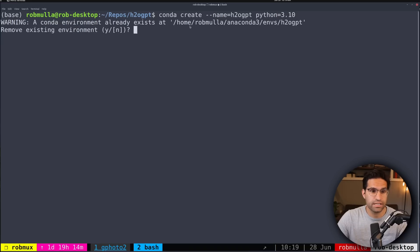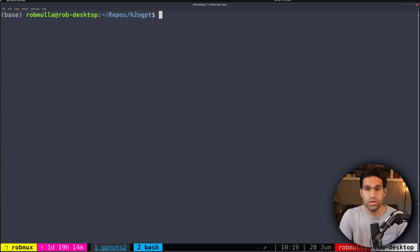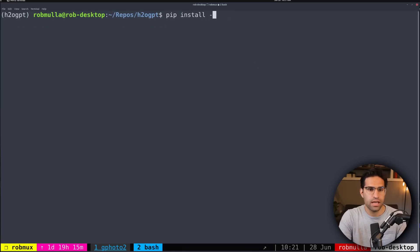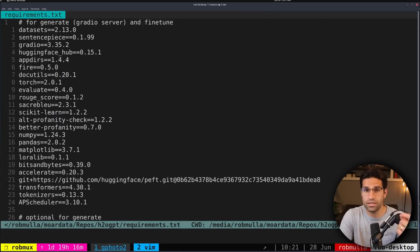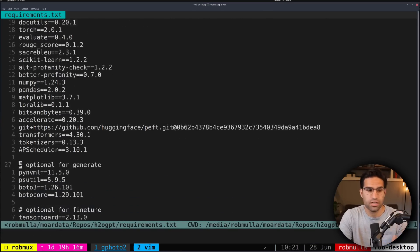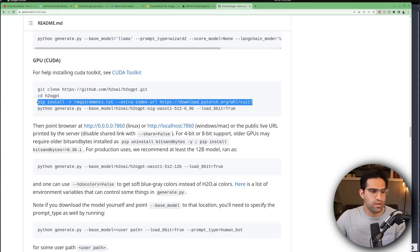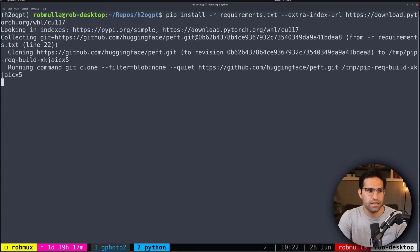The Conda environment already exists for me, so I just hit N, but for you that would create a new Anaconda environment. Then we activate it by running Conda activate H2O GPT. To install all the necessary packages, we run pip install -r requirements.txt. We can look at that file to see all the dependencies required to run H2O GPT. Following the readme instructions, they also recommend installing an extra index, so we paste that whole line and run it in this Conda environment.